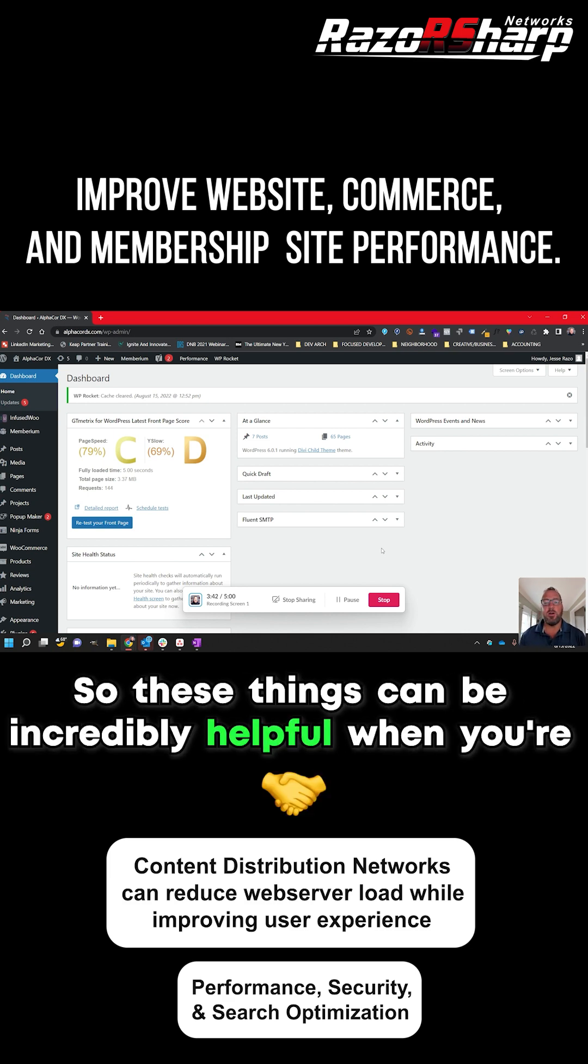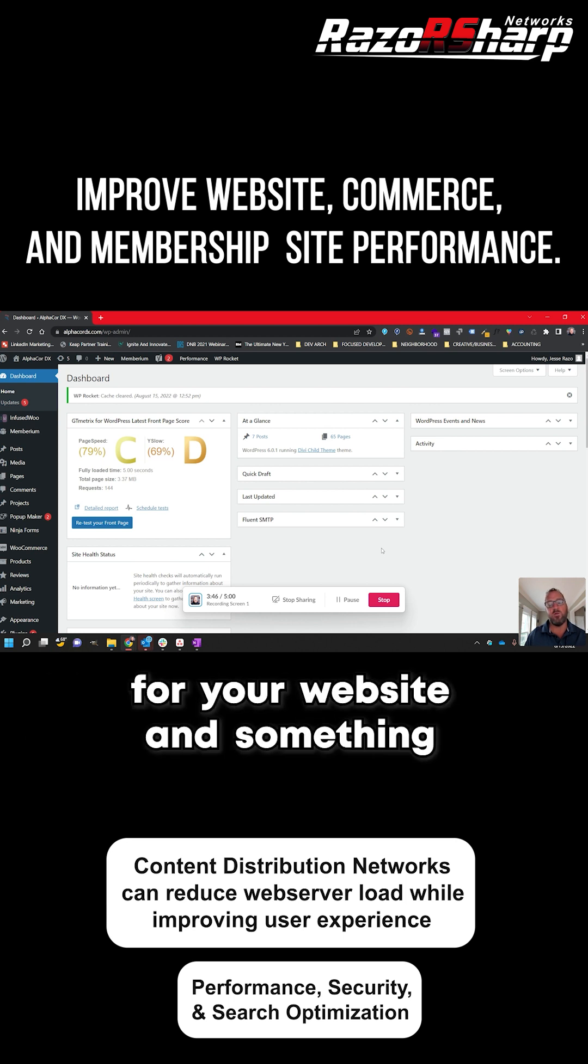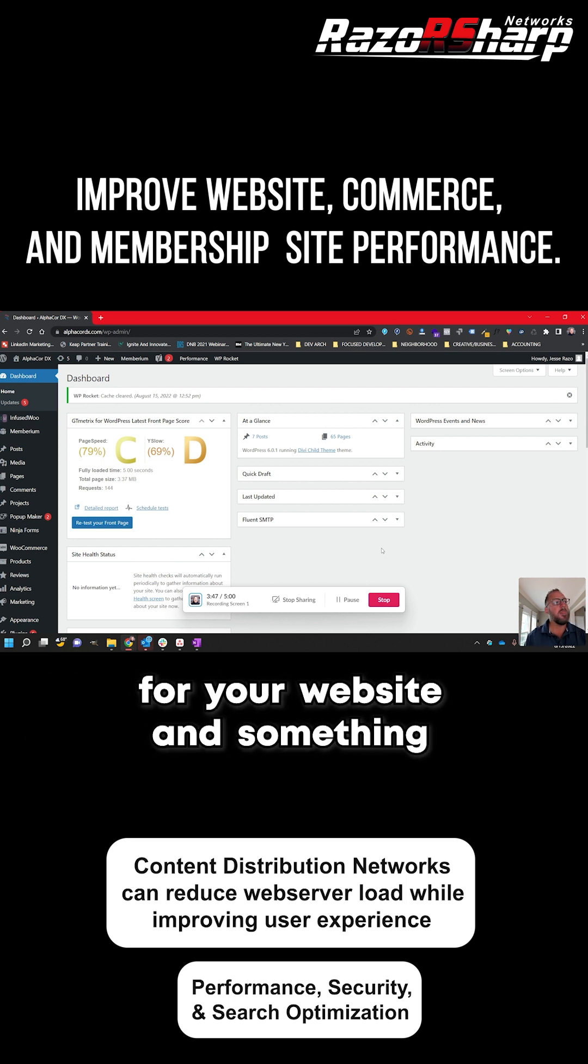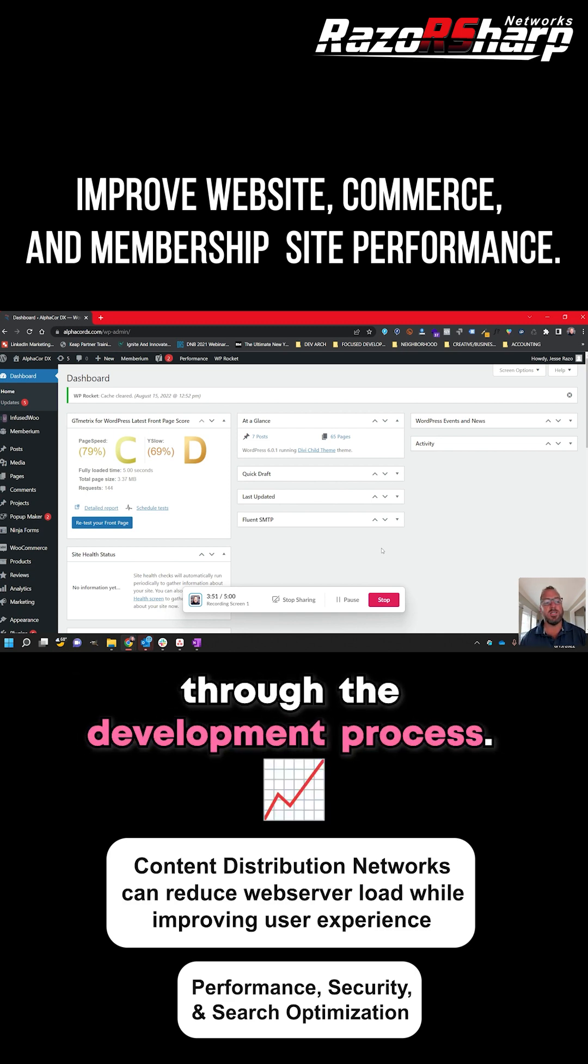So these things can be incredibly helpful when you're talking about performance and overall user experience for your website, and something to be conscious of as we move forward through the development process.